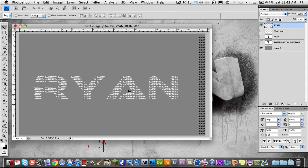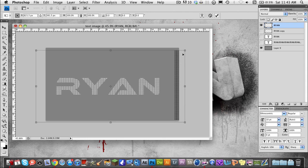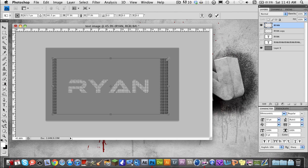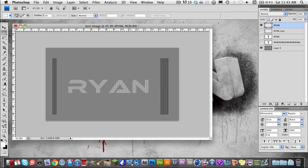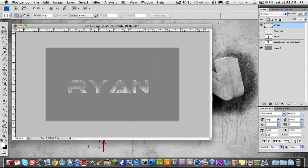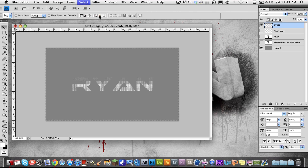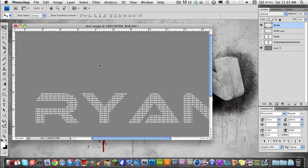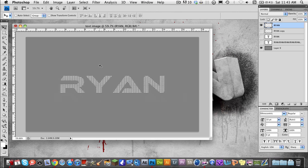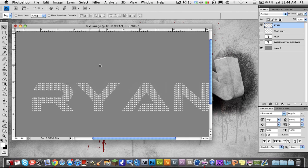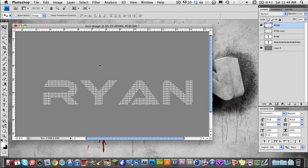We've also got this side text right here that was off the frame, so I'm going to hold Shift, select that, and delete both of them. Then I can just go ahead and center up my text like this. And you see, we've created this text out of text — this picture out of text.